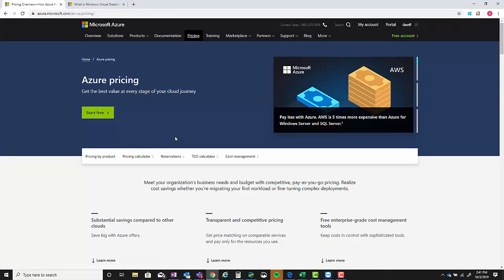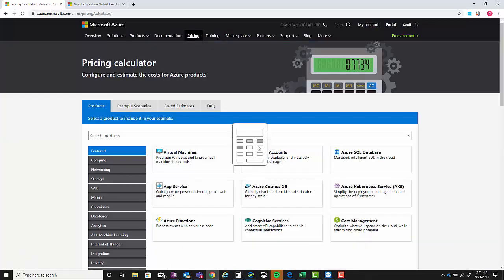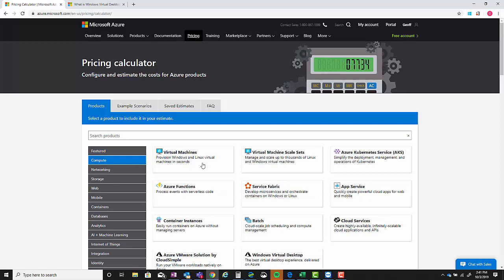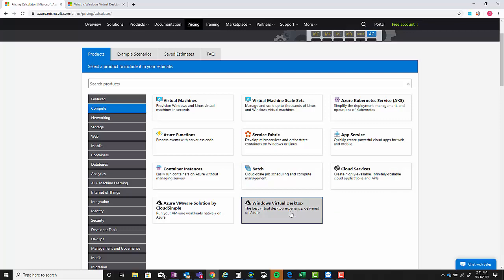That'll take you down to the Azure pricing page. Select pricing calculator, and then what you're going to need to do next is go into the menu bar on the left-hand side and select Compute.